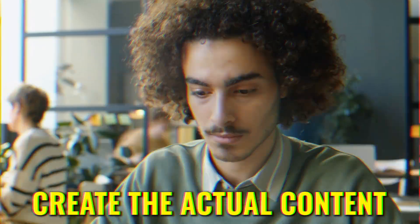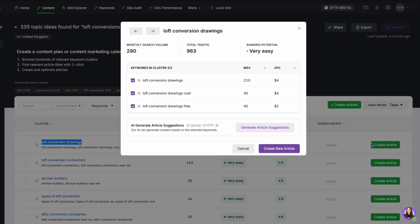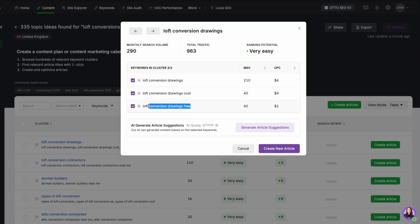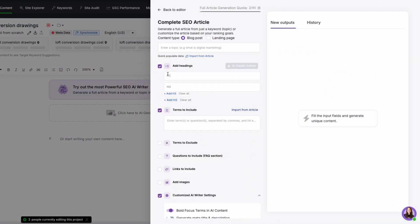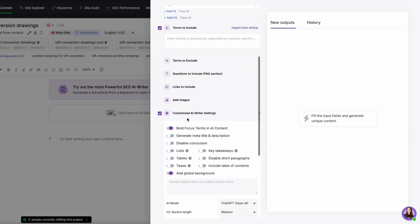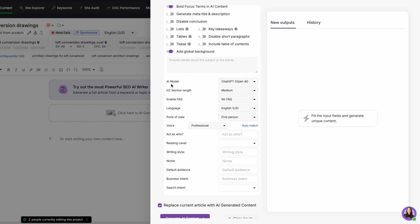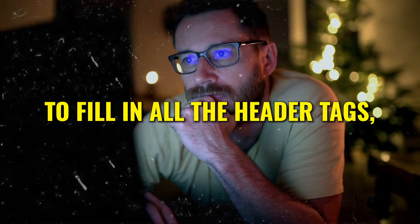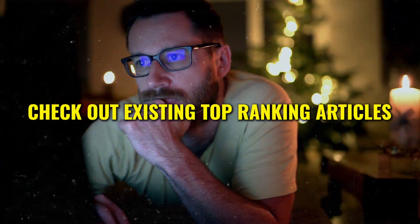Once you've identified a topic, the next step is creating the actual content — and this tool makes that process very easy and efficient. You click on 'create article', input your primary keywords such as 'loft conversion drawings' or 'loft conversion drawing costs', and the tool suggests additional keyword ideas to help optimize your content further. You then click 'write with AI', add all your header tags — H1, H2, and H3 — include terms to include or exclude, and choose from various AI models like ChatGPT or Claude to help with the writing.